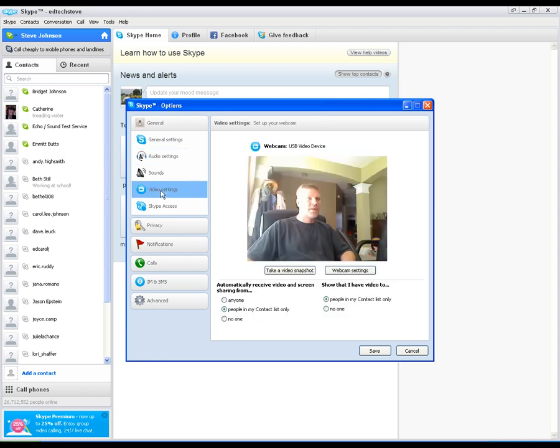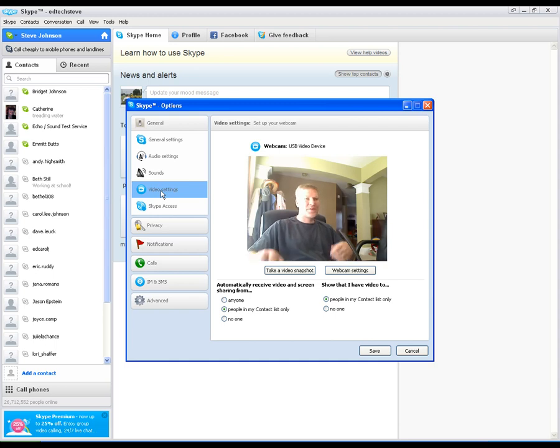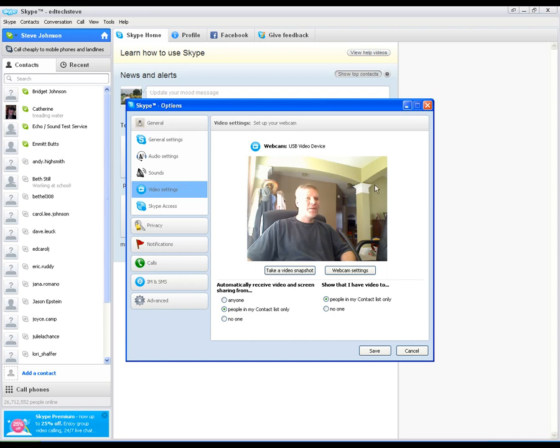Also down here in video settings, you can see me here. There I am in my house. I'm sure you can see some toys in the background. But here is where you check your webcam and make sure that you get your webcam set up correctly, and also who to receive video from, things like that.